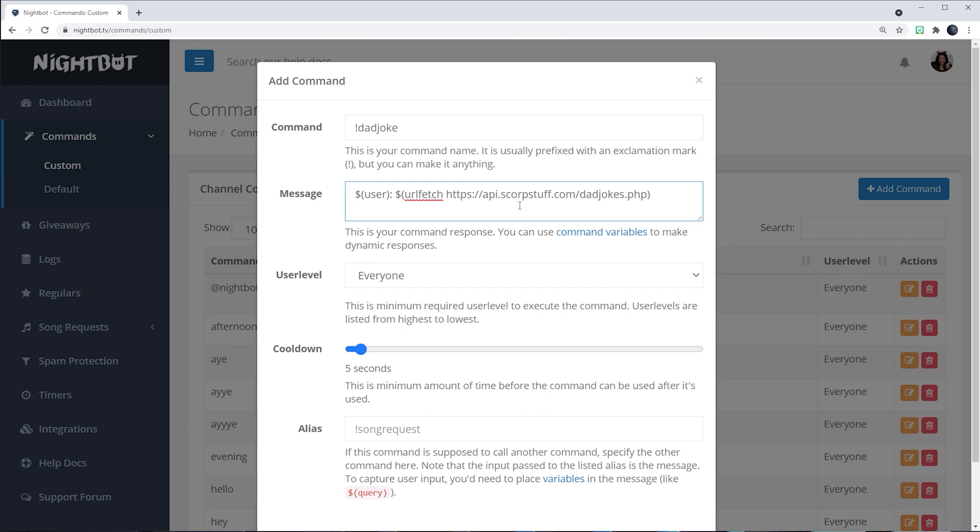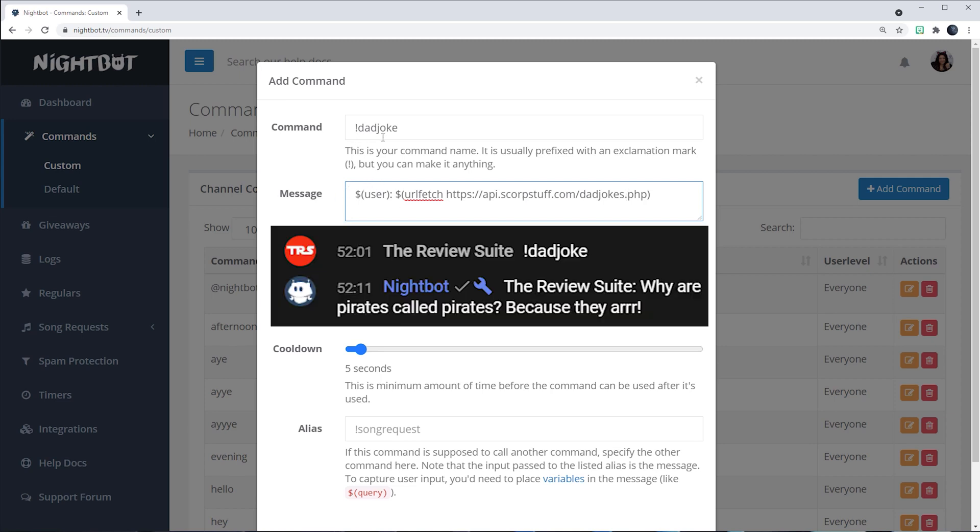And what will happen with this code is that whenever anyone types out the word exclamation point dad joke, then Nightbot will respond to that user with their name, colon, and then the joke.